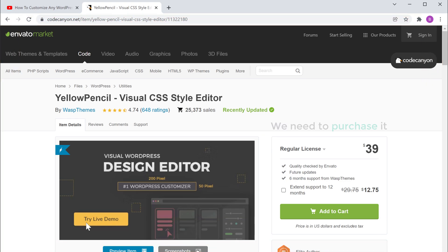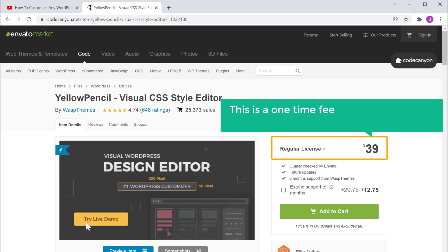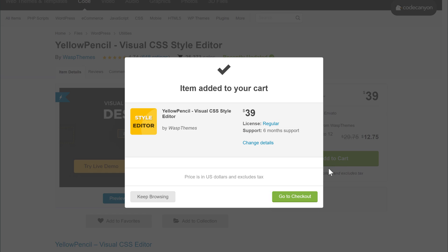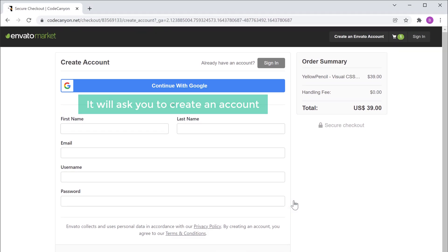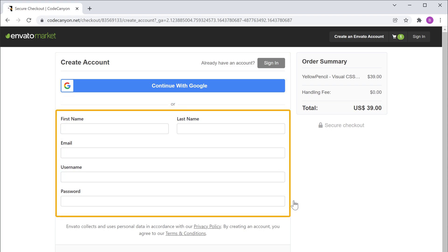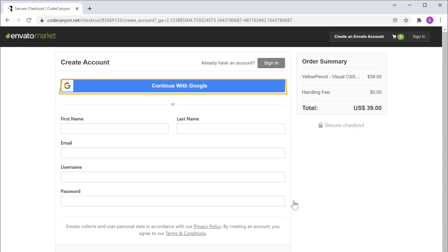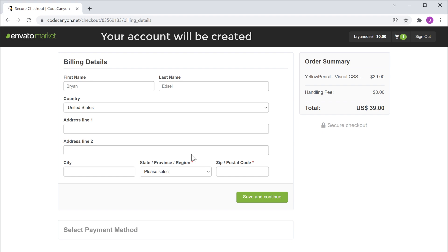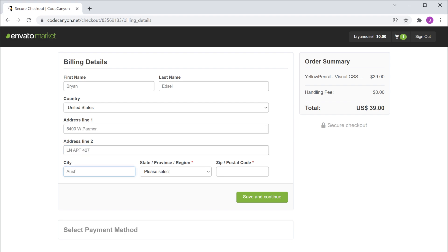To get the plugin, we need to purchase it. This is a one-time fee and you don't have to make any monthly payments. So let's click Add to Cart, then click Go to Checkout, and it'll ask you to create an account. You can use your Google signup or enter your details to create an account. I'm going to sign up with Google, so let's click on it. Select your Google account, then your account will be created. Now let's fill up these details.